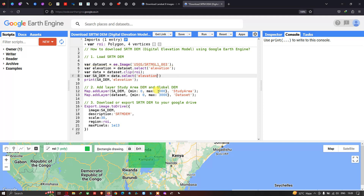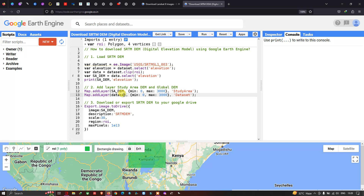This specifically refers to our study area DEM. Next, we add the entire global SRTM DEM layer. We define Map.addLayer(dataset), where dataset refers to our global SRTM DEM. This will import the entire global SRTM DEM with a minimum value of 0 and a maximum value of 3000, and the layer name as 'dataset' — our global SRTM dataset.